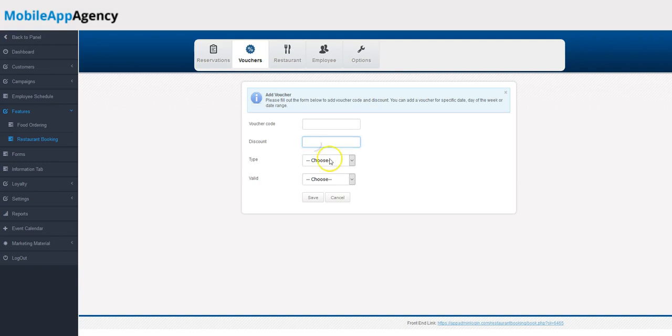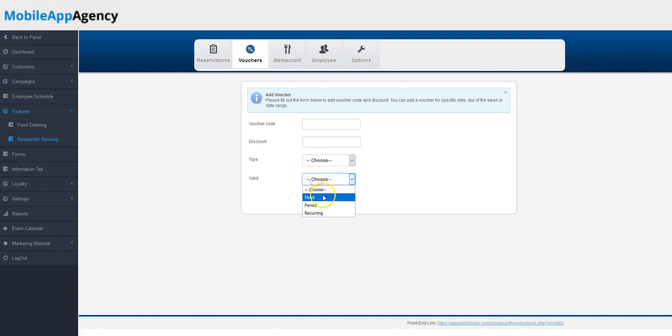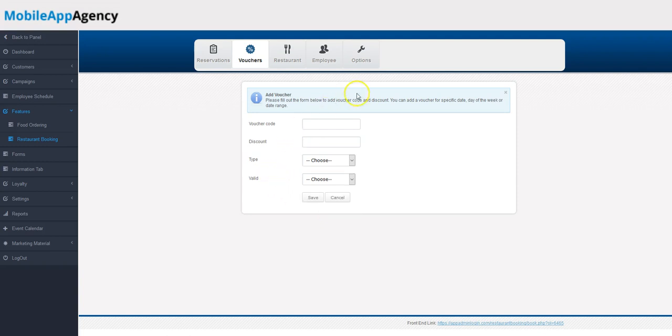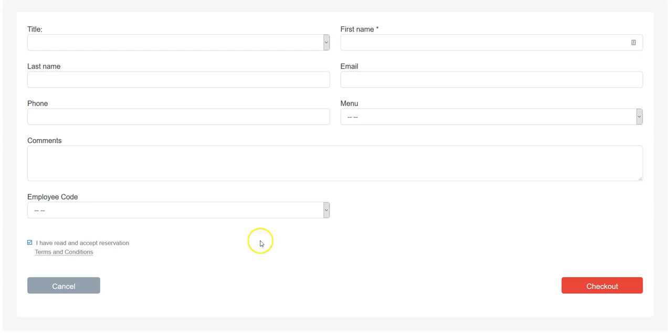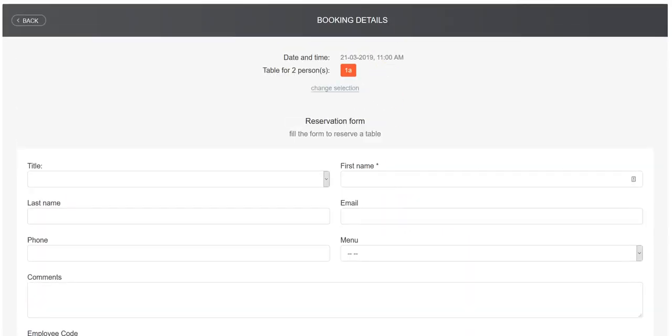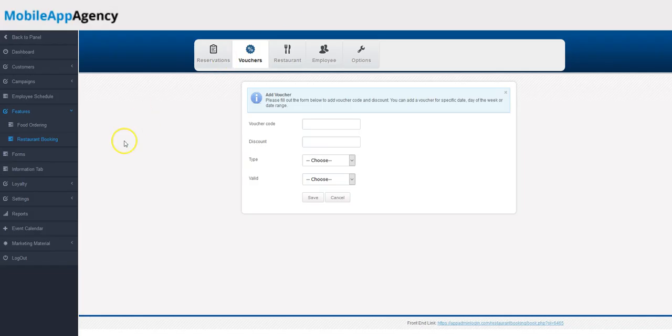It's either an amount, a dollar figure, or a percentage. And it's valid during a fixed period of time or recurring. And that's it. They would use that code on checkout, which would be entered here. If there was a voucher setup, you'd see 'add voucher code' here as well. Thanks for watching, guys.